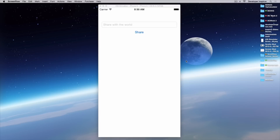What is UIActivityViewController? It is the thing that allows you to share some of the contents — let's say some text, some messages, some images, videos, etc.